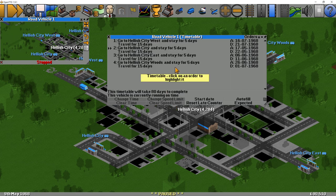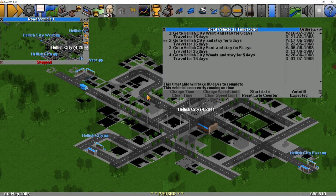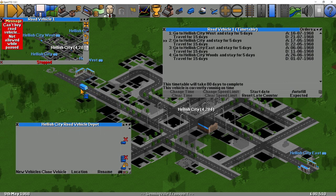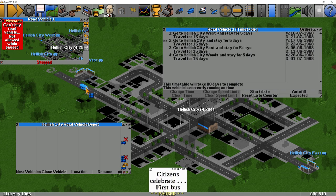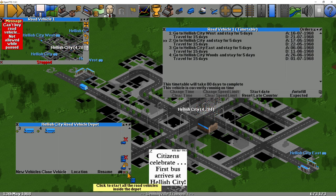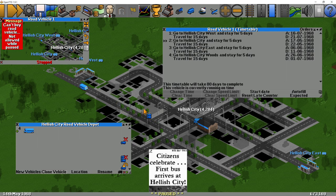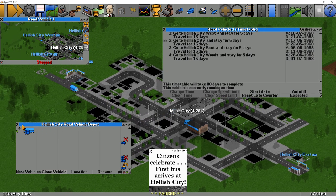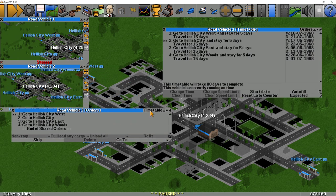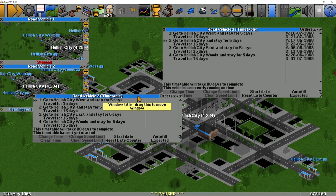So now we've got a timetable which takes a total of 80 days to complete. The next thing I'm going to do is get some more road vehicles — we're not going to send this one off just yet. Back to the depot, and I'm going to clone and hold control to get shared orders with this road vehicle. So we've got four road vehicles and we're going to send them on their way. What we need to do is pass this timetable to all the other vehicles. If we look at the other vehicles' timetables they do actually have the timetable — this is because of shared orders.